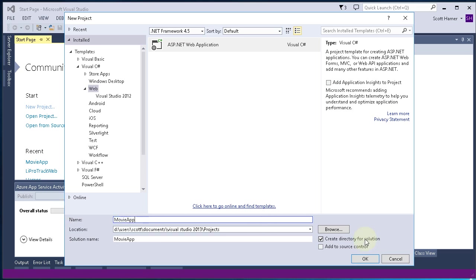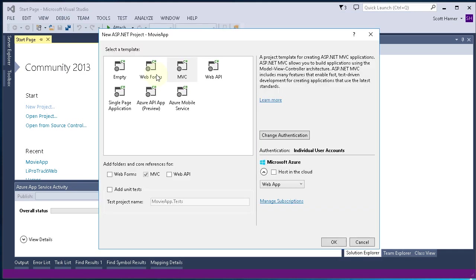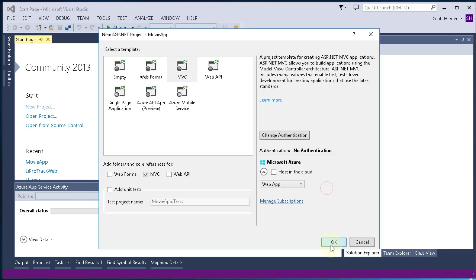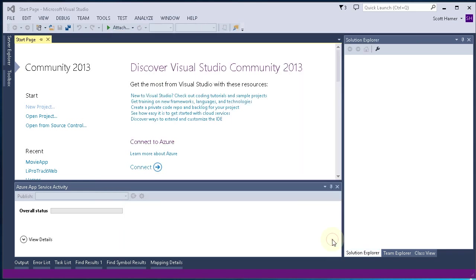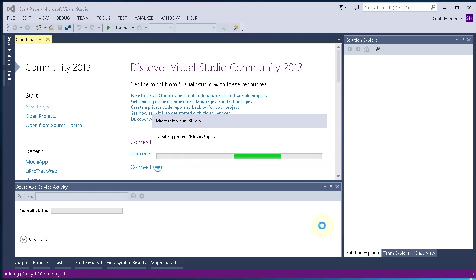We've got Visual Studio 2013 and we created a new project. We named it Movie App, selected MVC. We're removing our authentication and we hit OK. Visual Studio will go ahead and create the project.